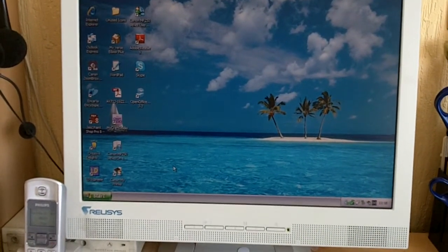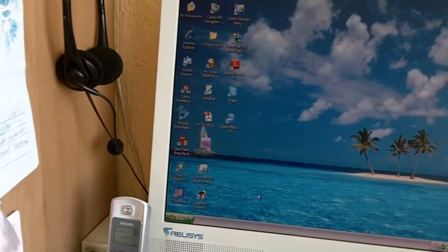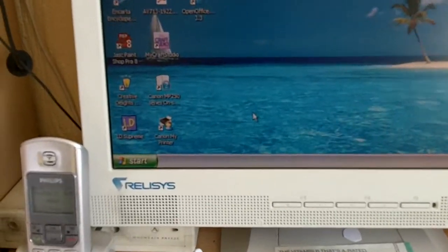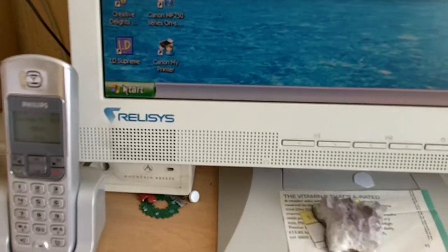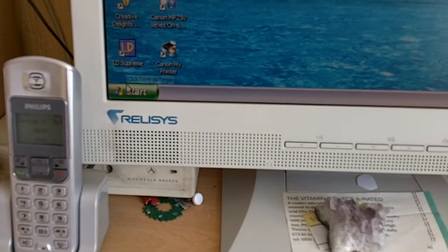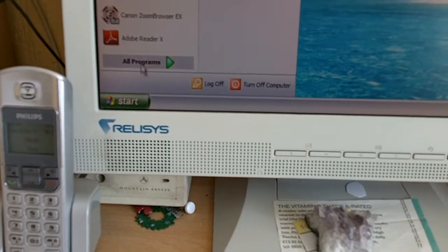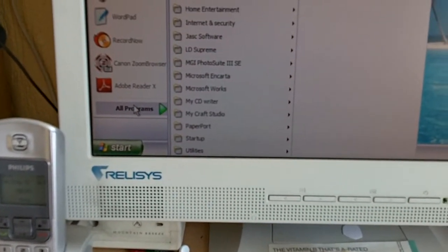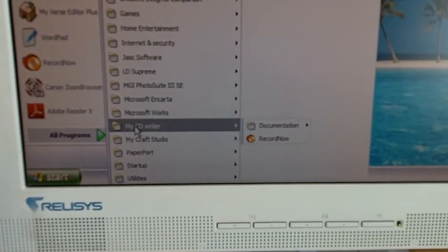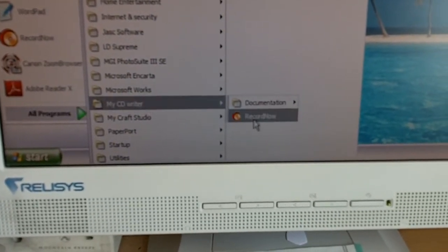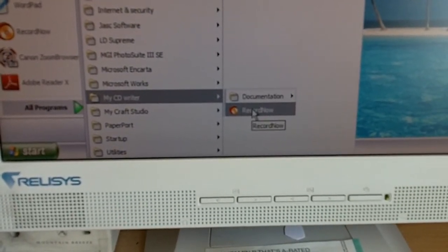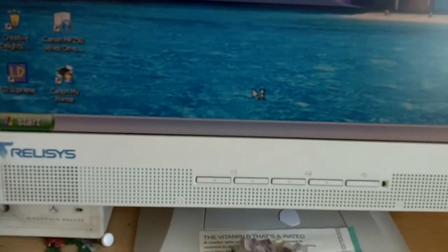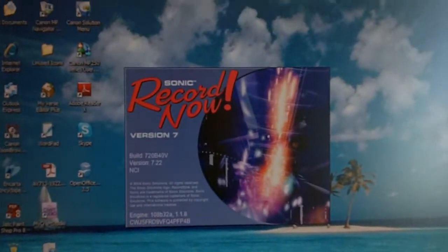This is how to record files onto a blank CD. Go to the Start menu, click on Start, then Programs, then My CD Writer, Record Now. Click that and that starts the Record Now software.